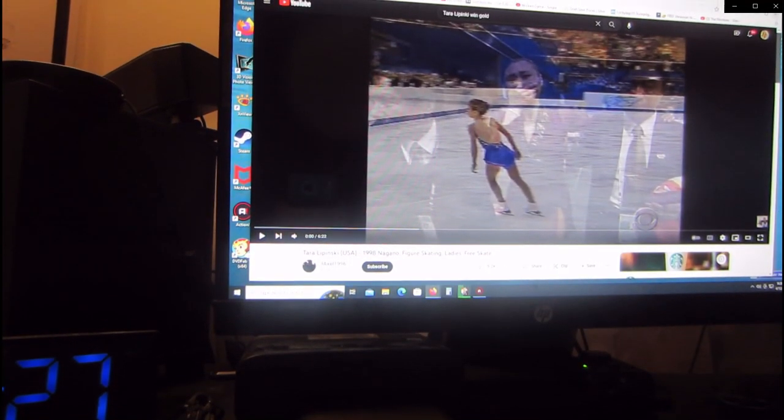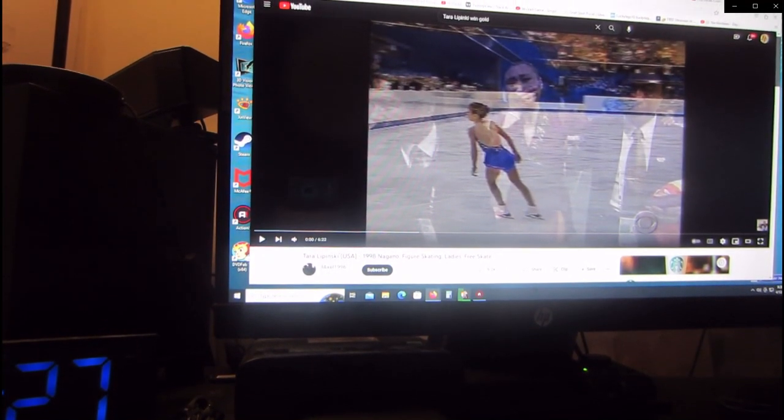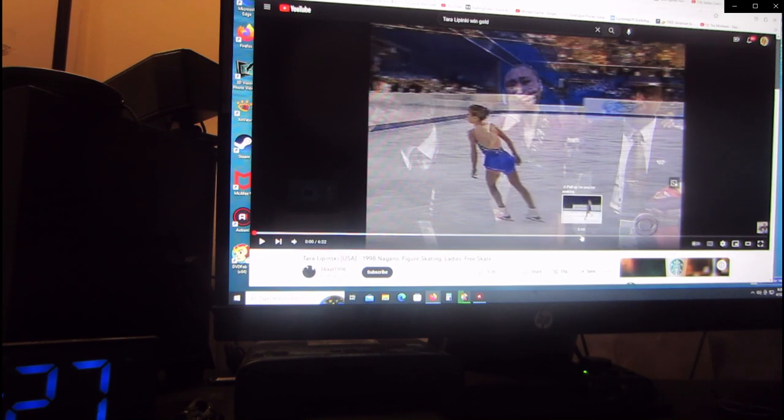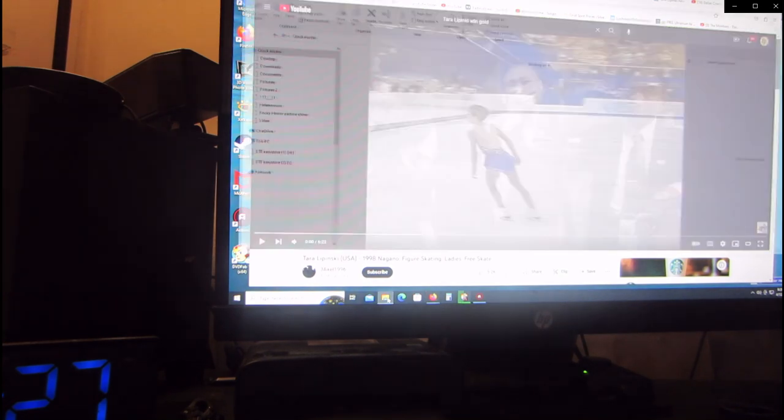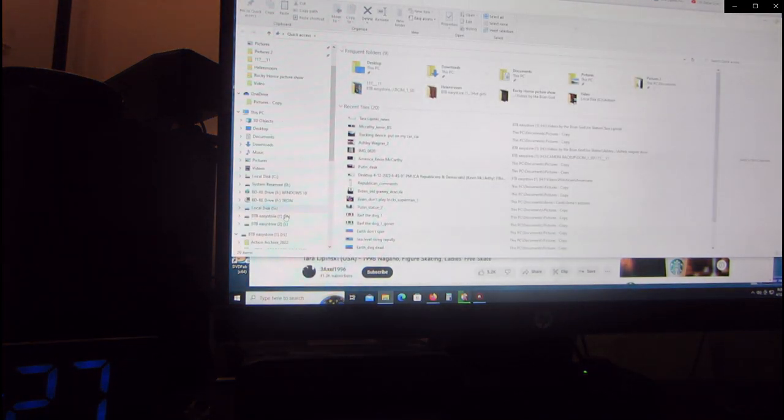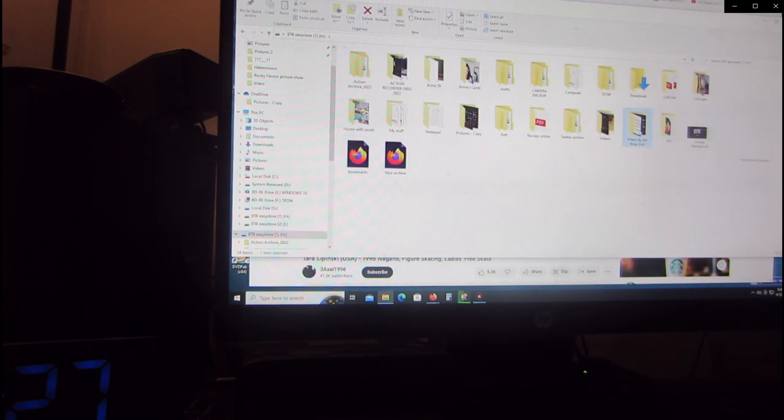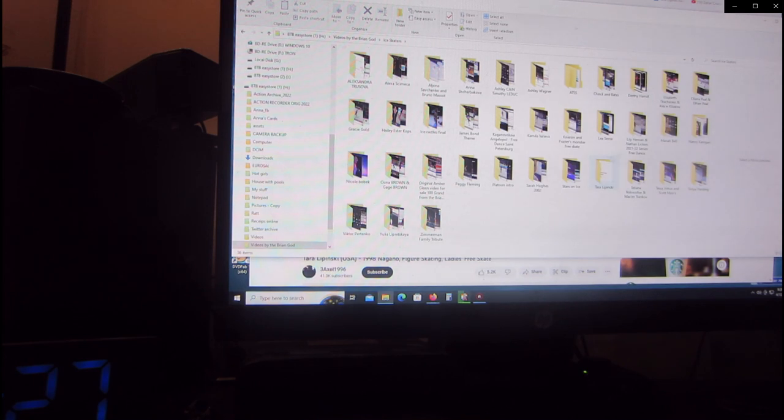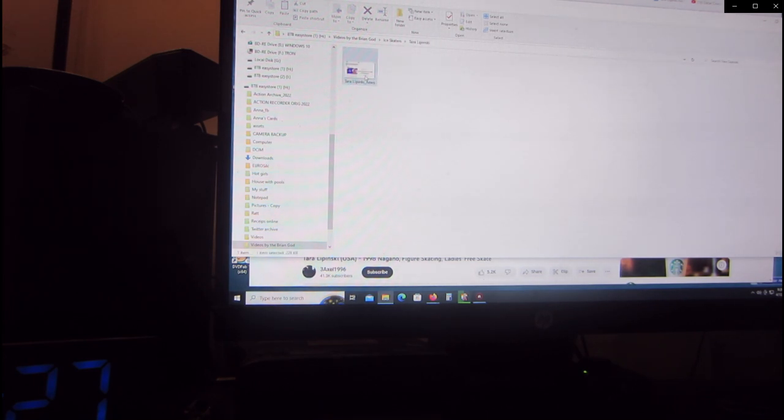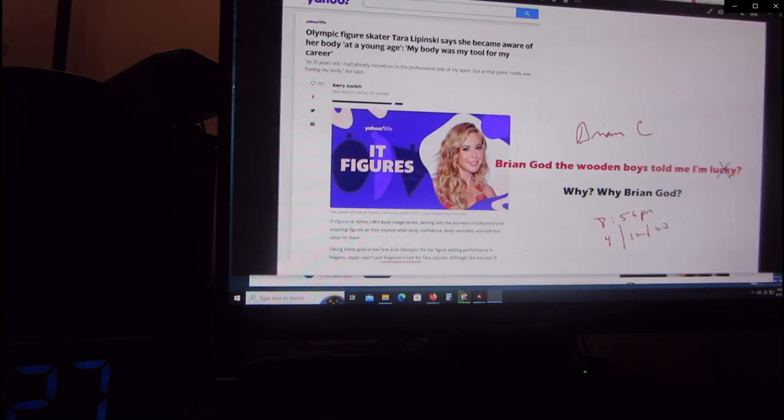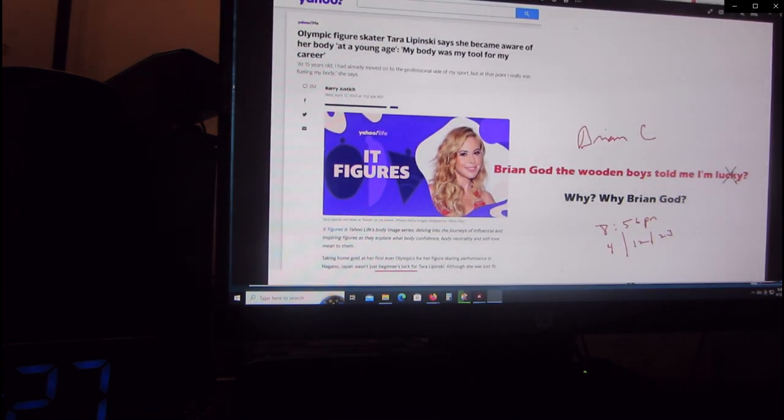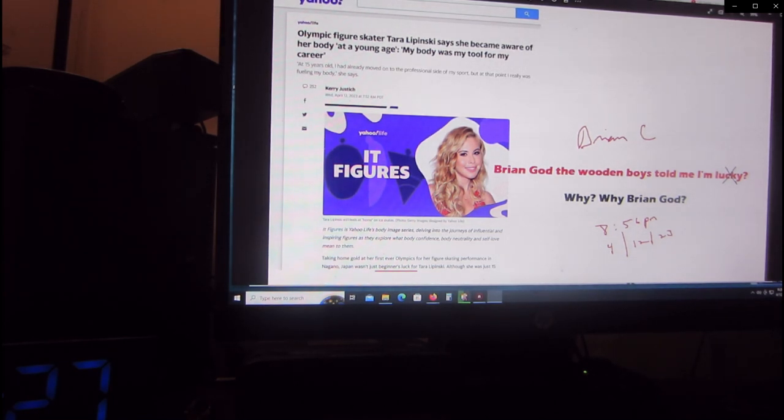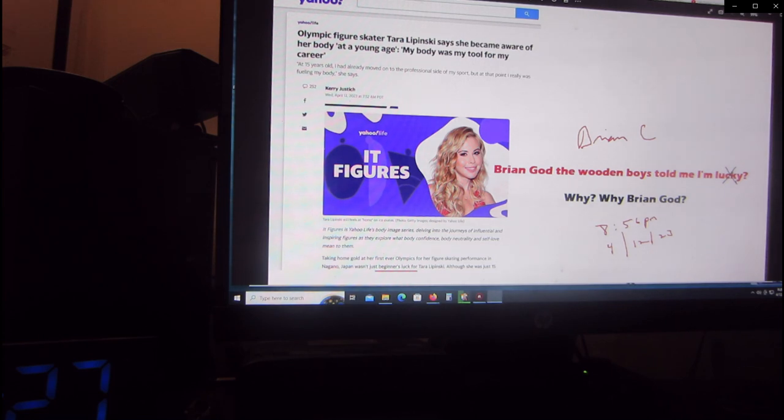Alright, I'm back. I found this girl on the news. She's much older now. Brian out of the Wooden Boys told me I'm lucky. They call it beginner's luck at 15 to win the gold. Isn't that nasty?